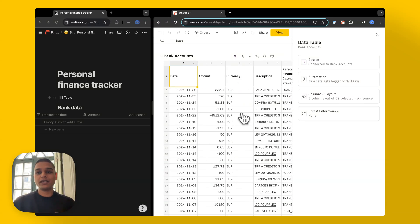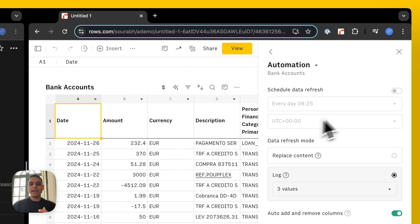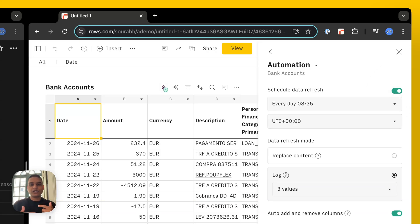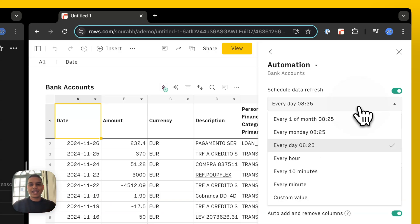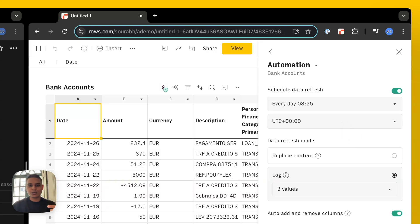The very next thing I'd do is click on the automation tab and toggle on this data refresh option. What this does is schedule a data refresh automatically for tomorrow. This way, every day at whatever time you see here at the time zone that you specify, the data will be refreshed or new transactions would be pulled in automatically.